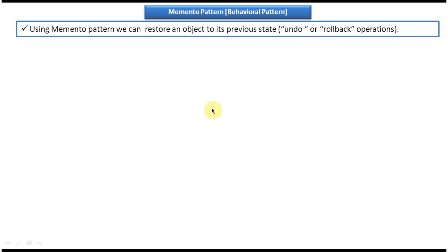Hi, this video tutorial I will cover Memento design pattern introduction. This Memento design pattern falls under the category of behavioral design pattern. First we will see the explanation of Memento design pattern.